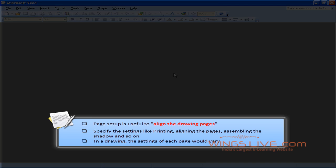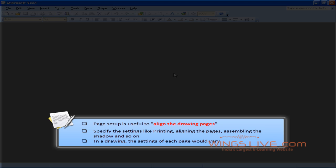In simple words, Page Setup is useful to align the drawing pages as your needs. In the Page Setup option, you can specify settings like printing, aligning the pages, assembling the shadow, and so on. In a drawing, the settings of each page would vary.